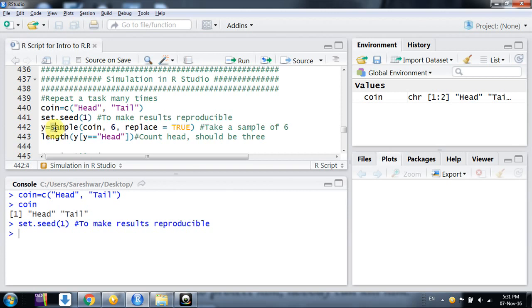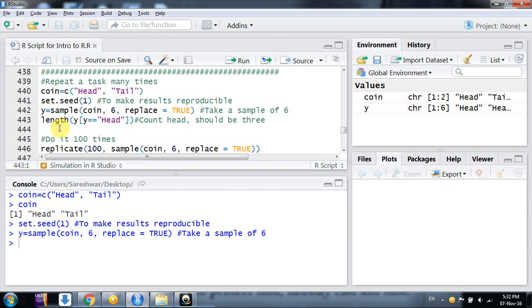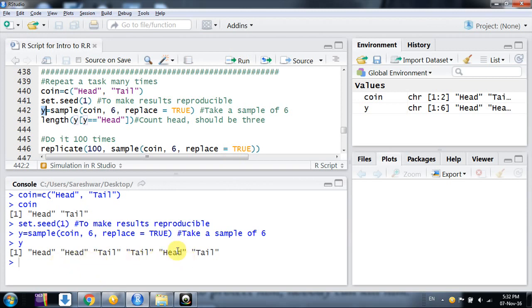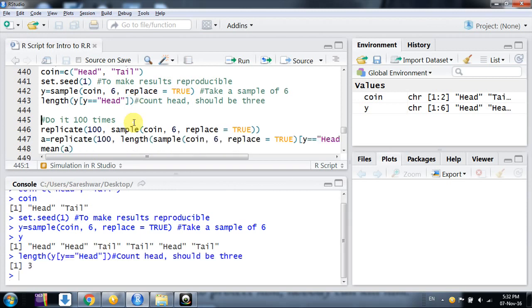We're taking a sample from the vector 'coin' with size six, replace=TRUE, using the sample command. I'm assigning it to vector y. Looking at y, it gives us six outcomes: head, head, tail, tail, head, tail. To see how many outcomes are head, I can extract using the length command when y equals head - it's three.